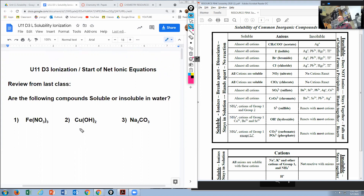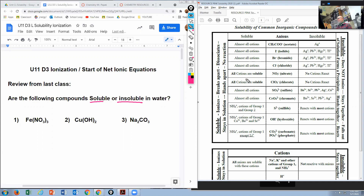The question is: are the following compounds soluble or insoluble in water? You're going to want to use the solubility of common ions chart. This chart will show you what is soluble. Soluble means to ionize — to turn into an ion, to break apart, also called dissociate.